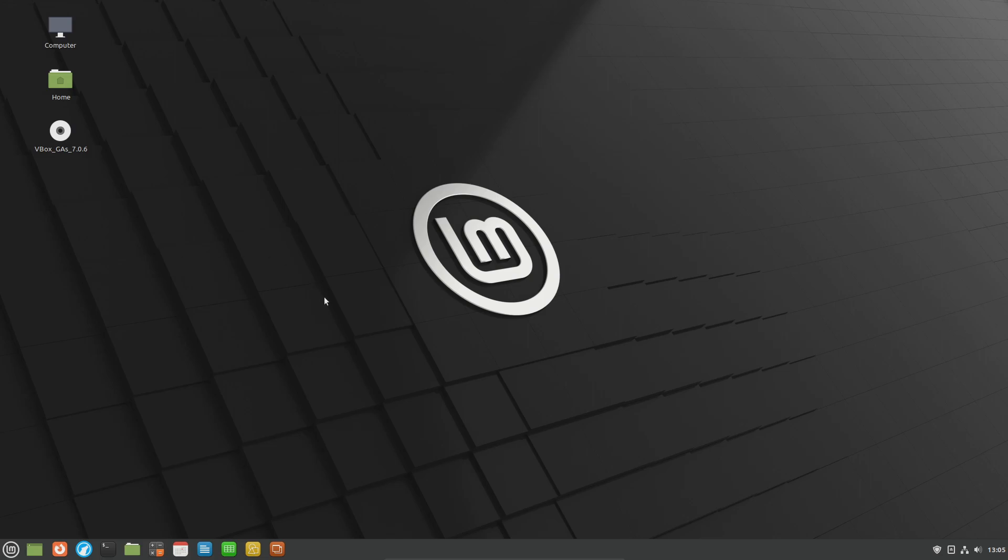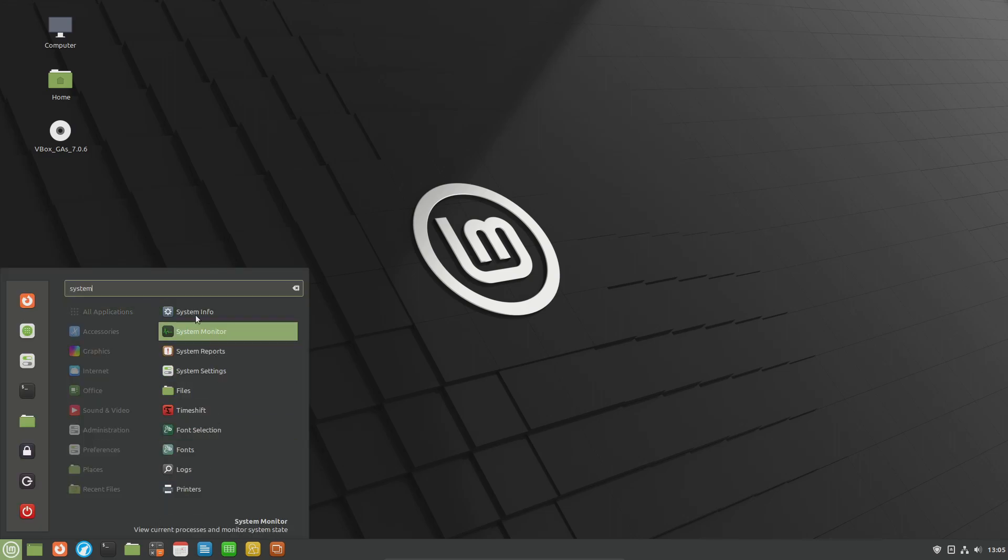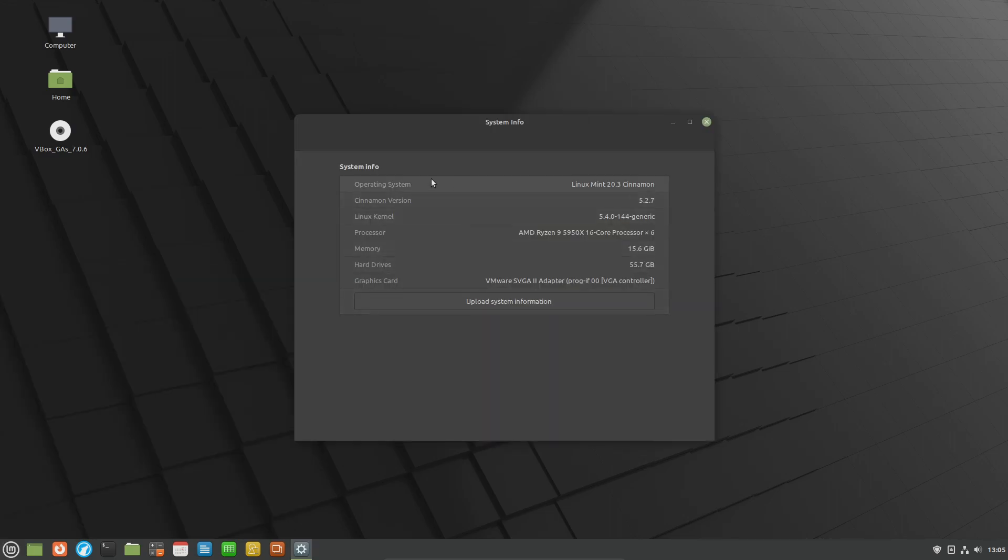To do this there are two ways. You can come down to the start menu, type in system, and then click on system info. Right here it's going to list the operating system, Cinnamon version, and even the Linux kernel version if you need to know that.